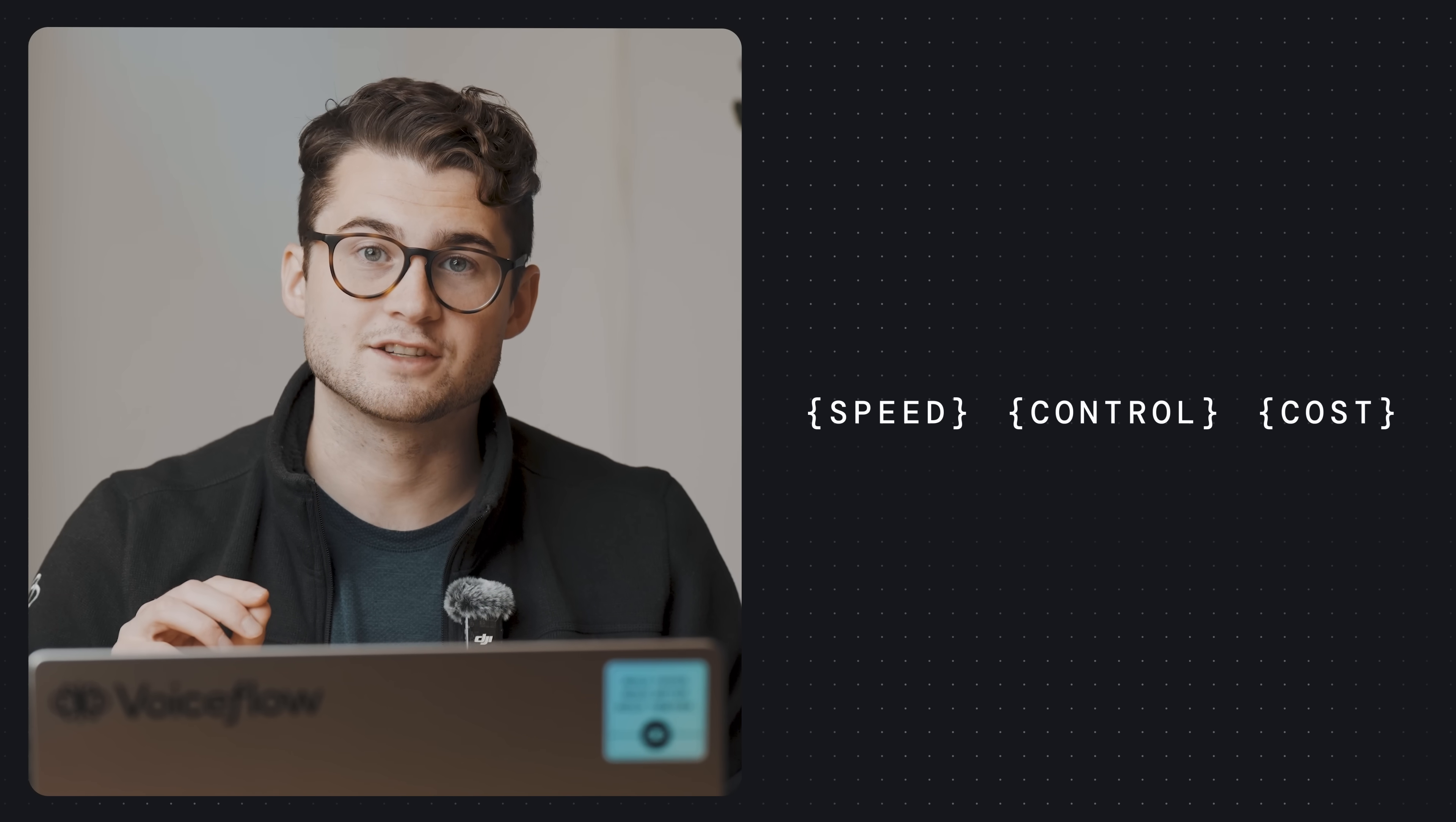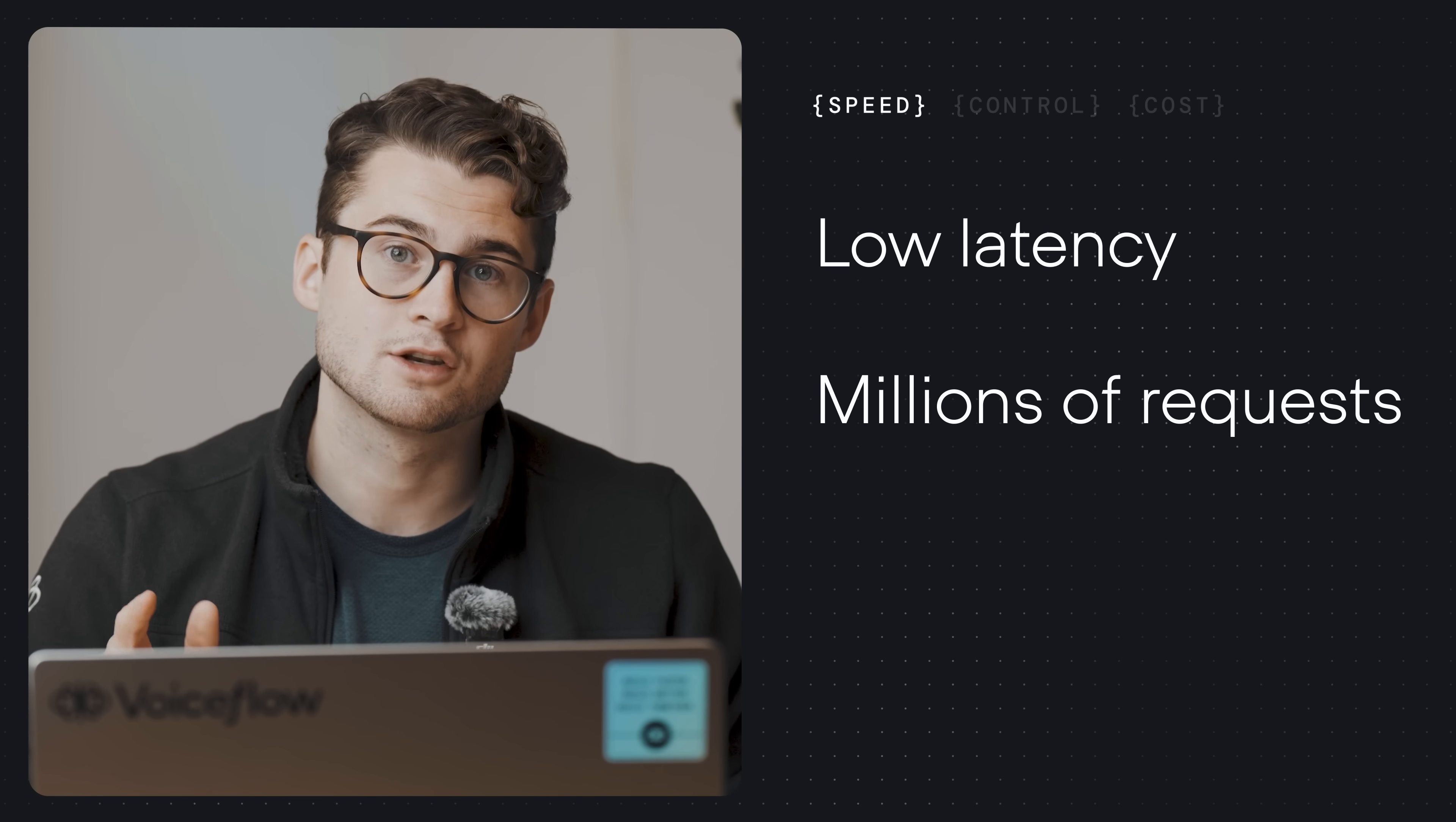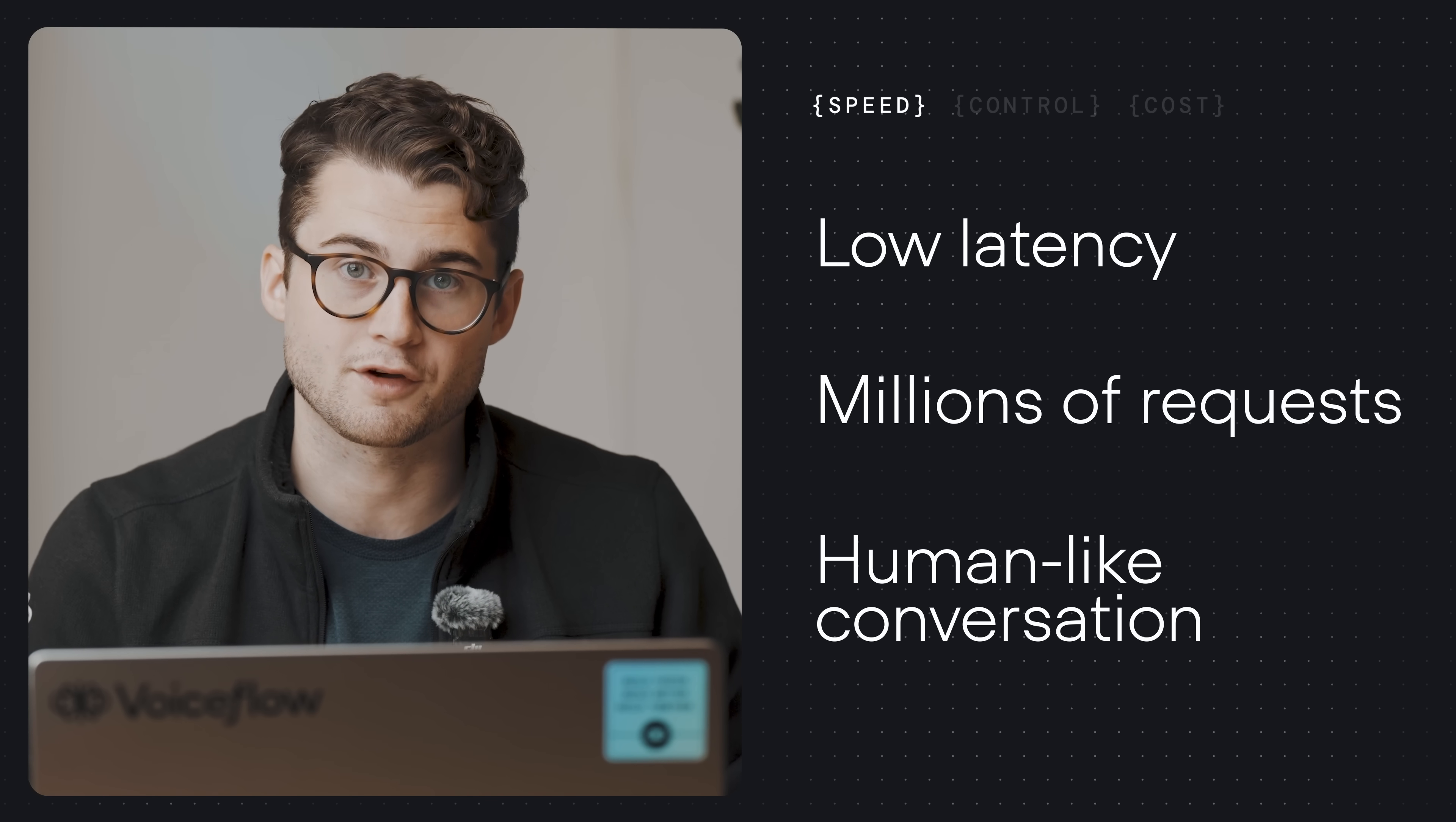First, it is fast. VoiceFlow's Voice AI agents offer low latency and can handle millions of requests to offer the most human-like conversations when speaking with users over the phone.